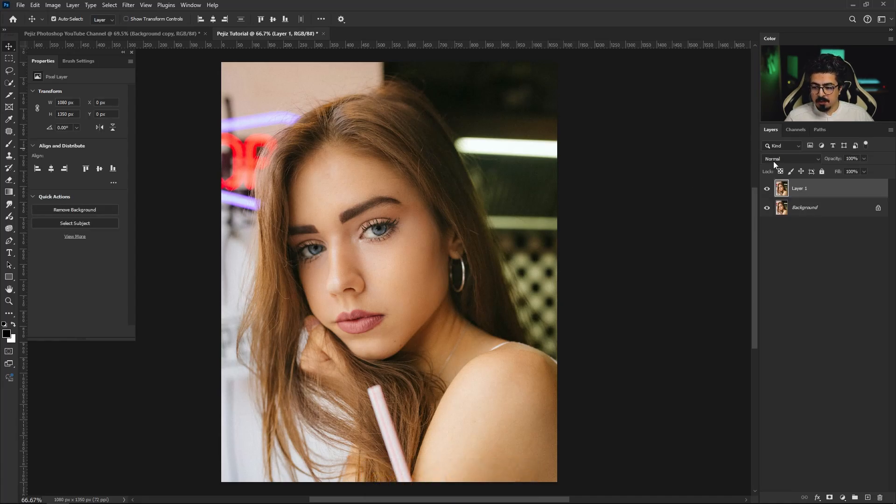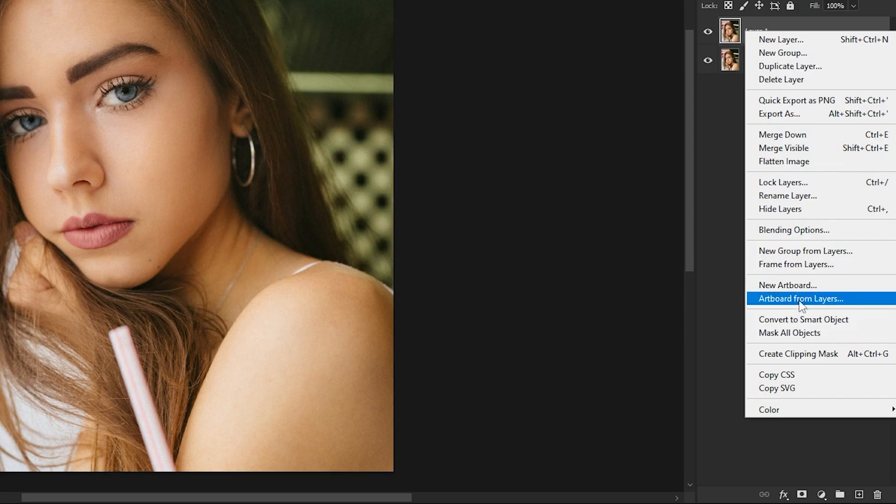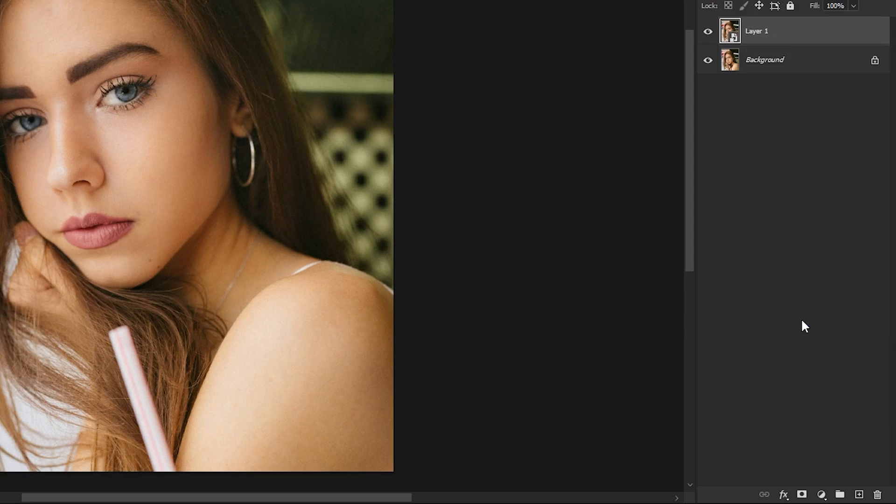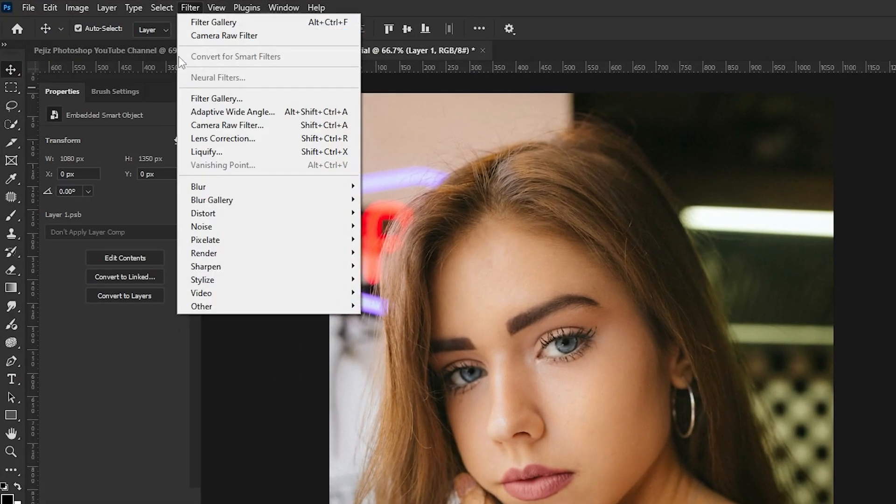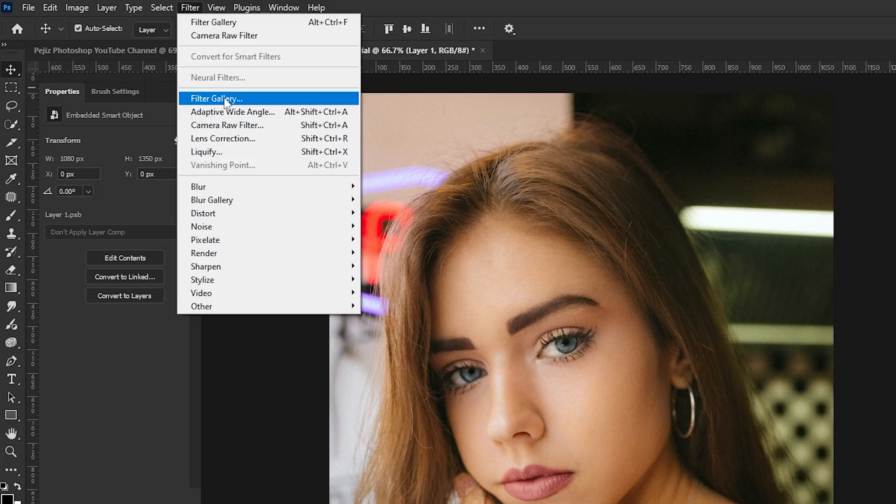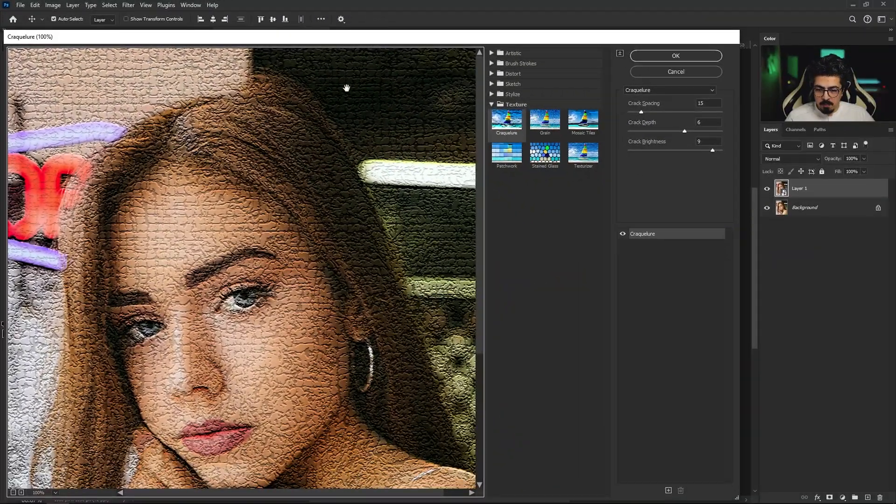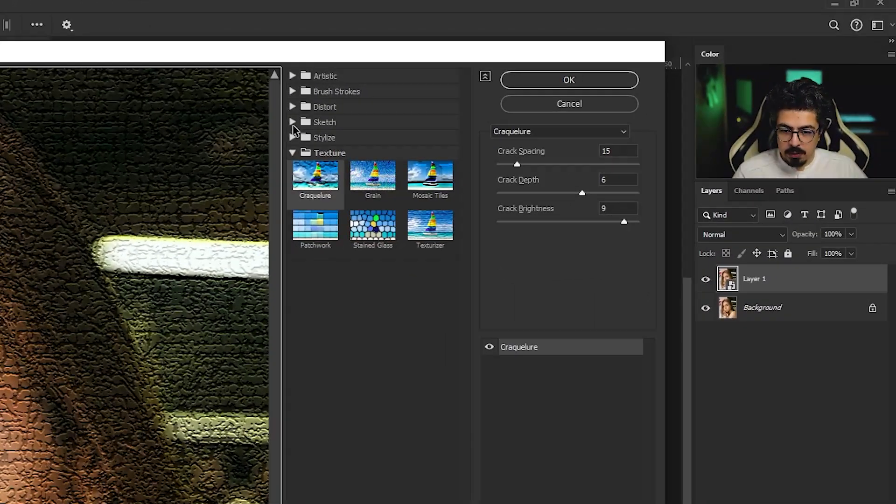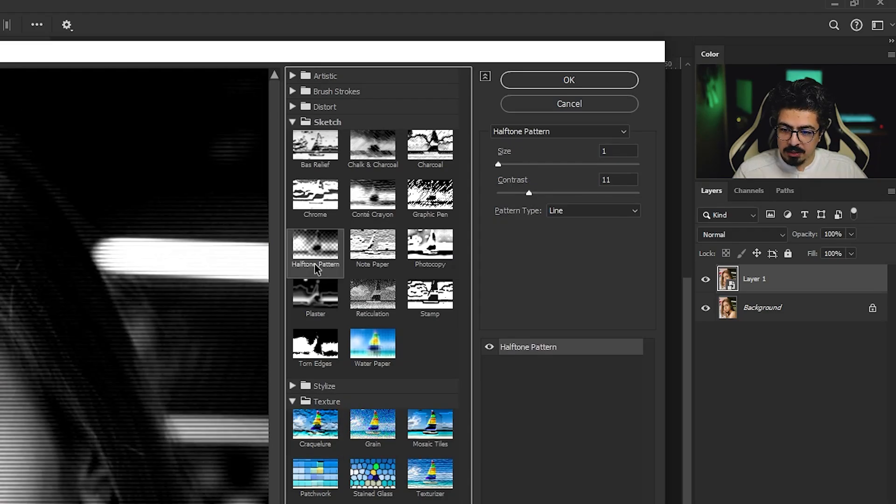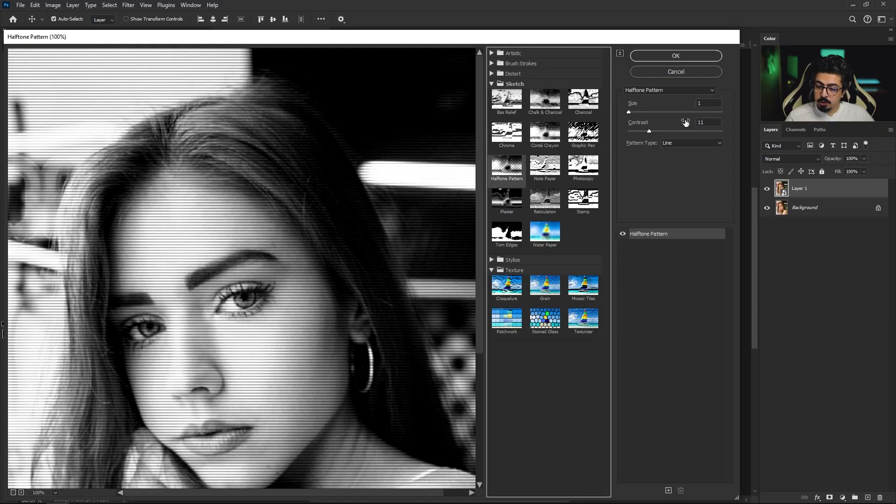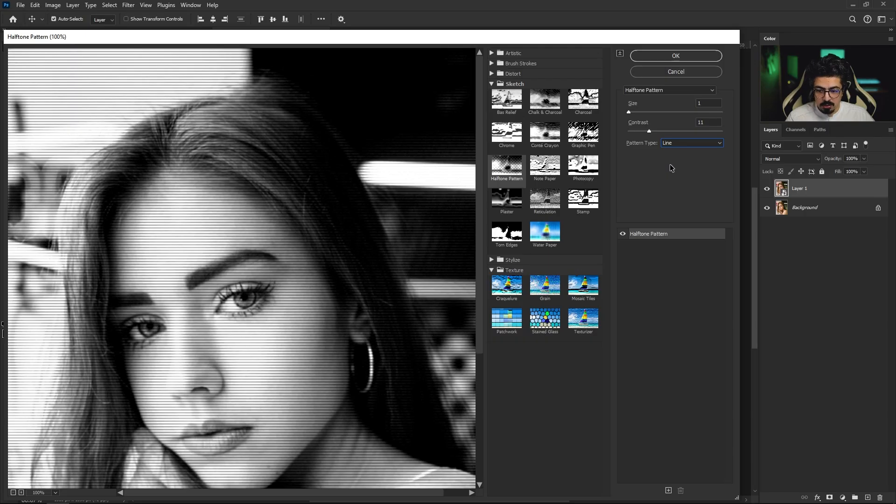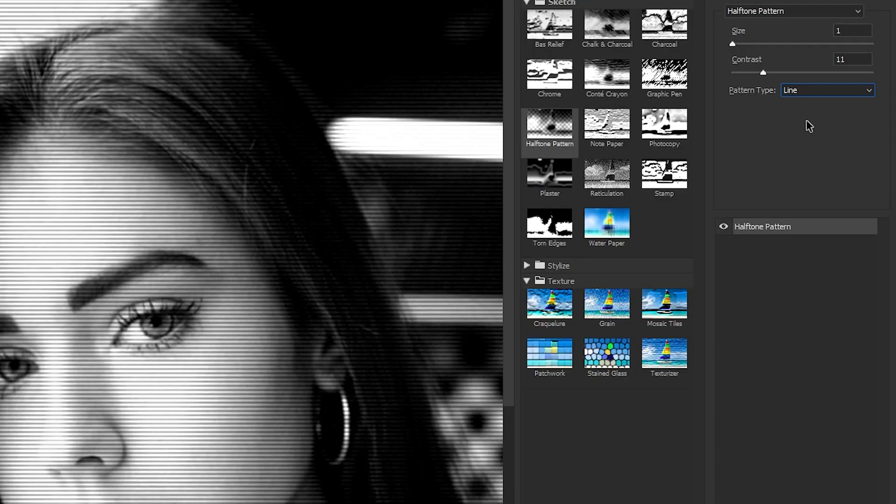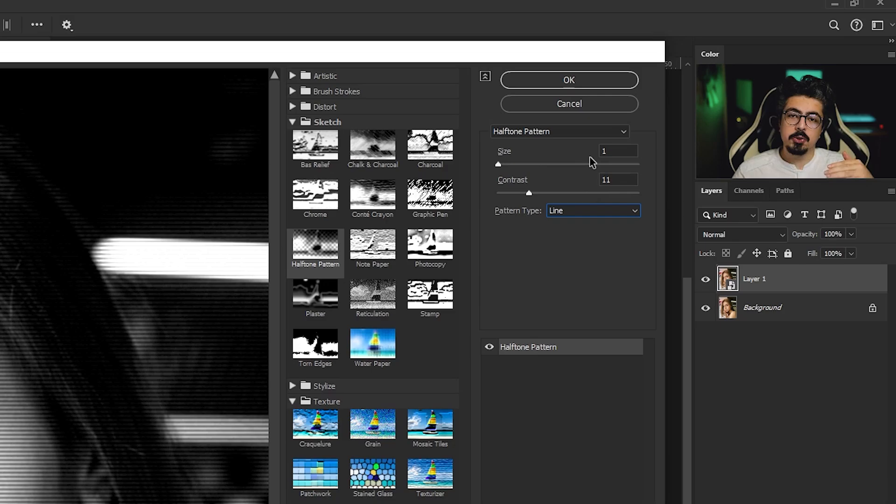Right-click and convert it to a smart object. Then from the menu bar choose Filter, Filter Gallery. Now from the sketch folder open and choose halftone pattern, and make sure that pattern type is set to line, not dots. Set the contrast to 11 and size to 1. You can also change this amount to get the best results based on your image resolution.